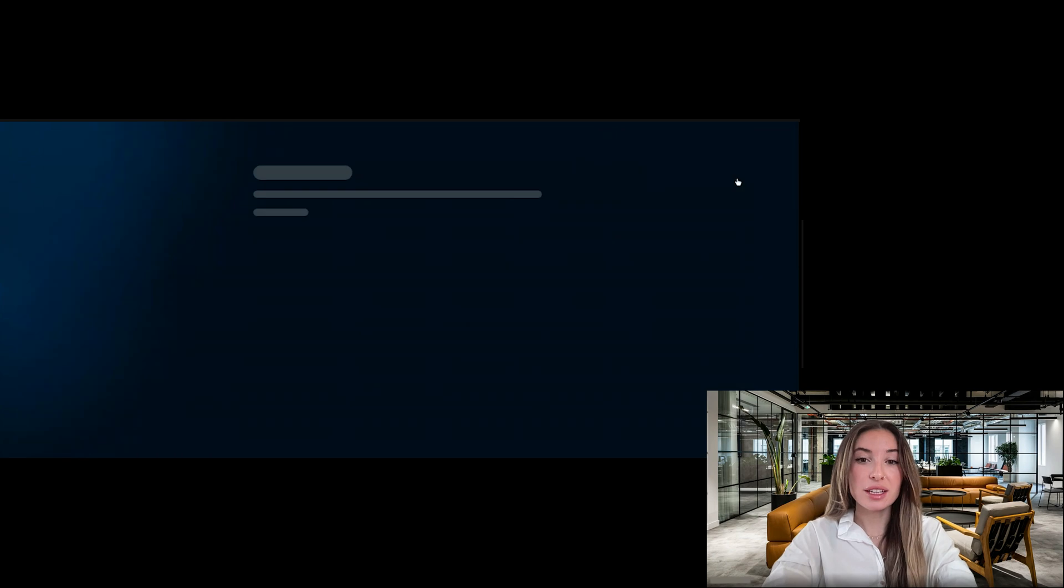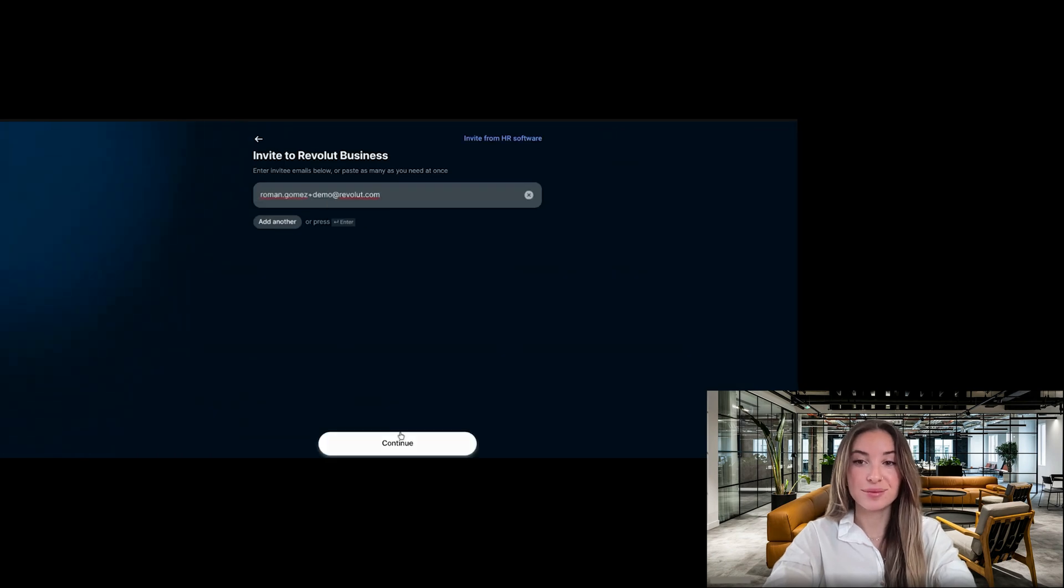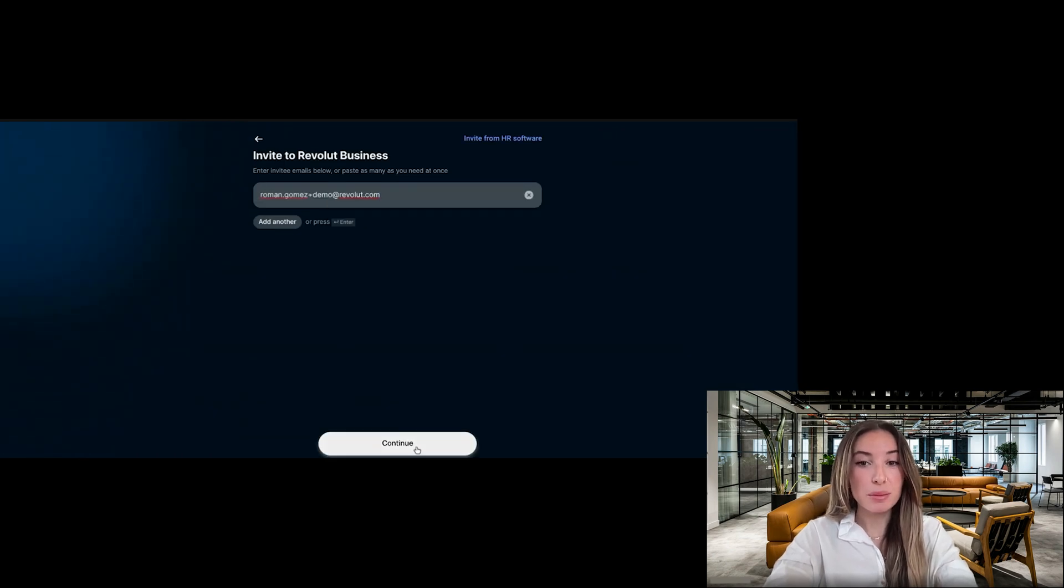Enter the email address of the team member you want to invite. You can also add multiple people by clicking add another.